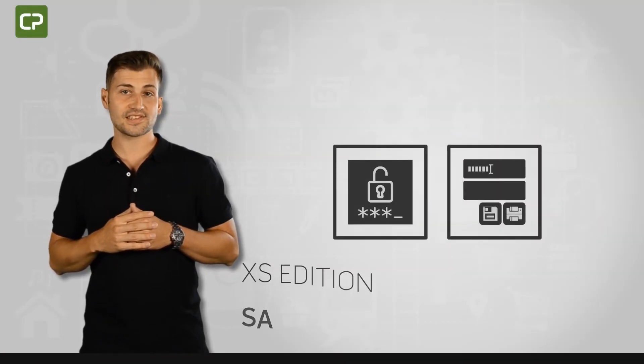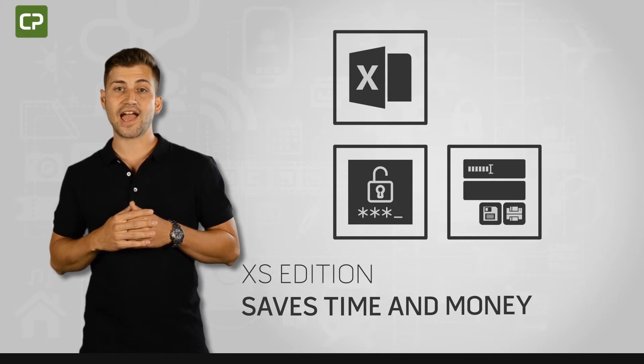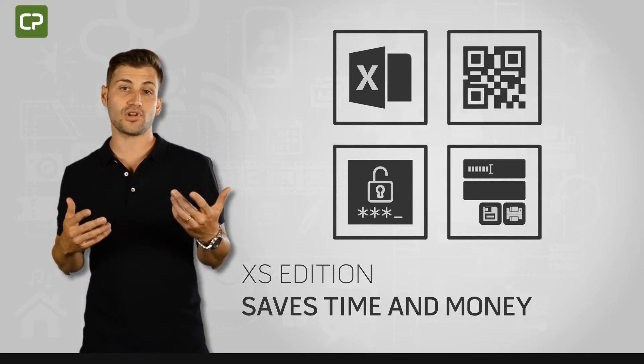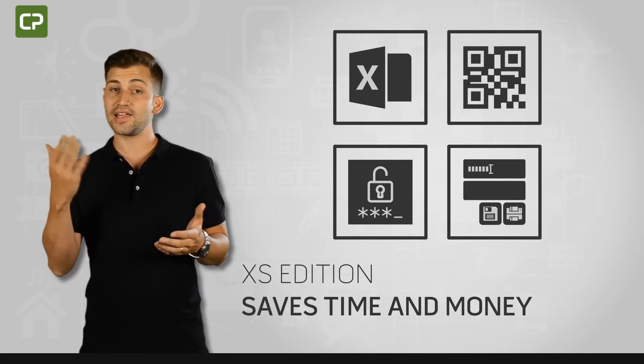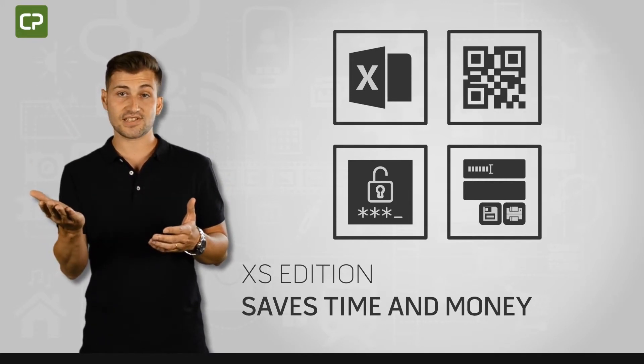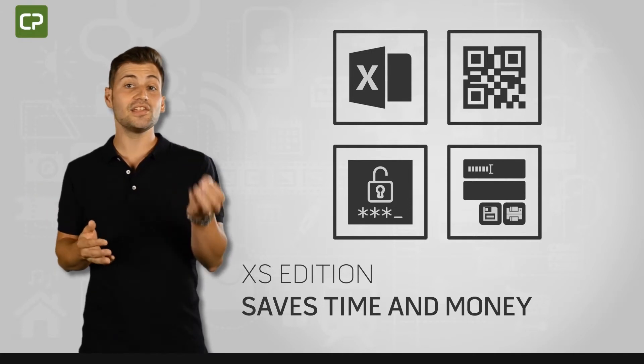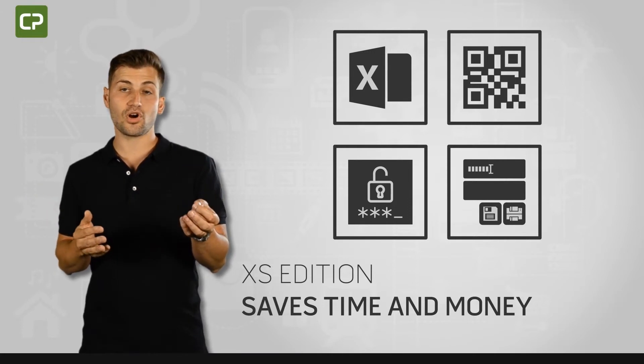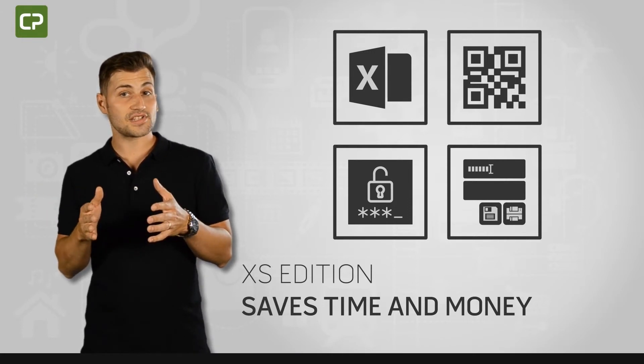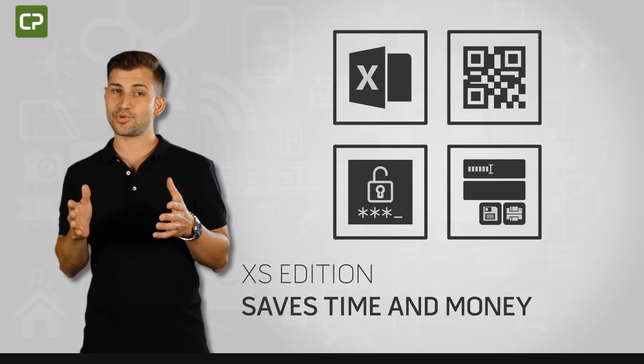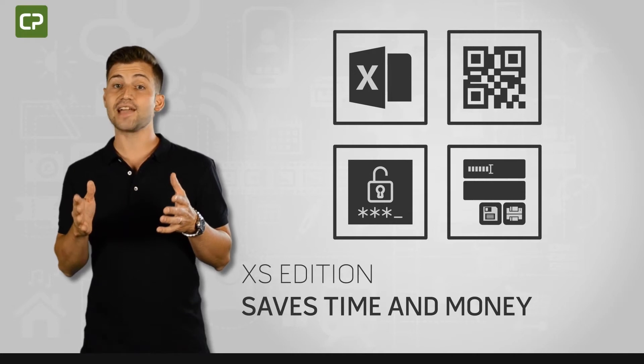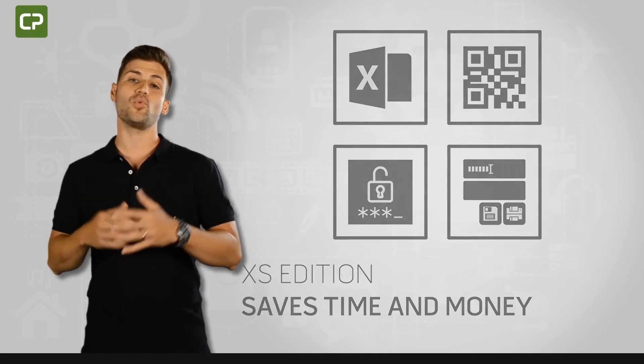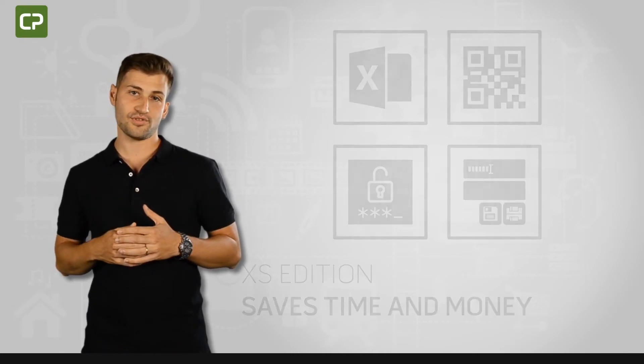XS Edition saves small businesses time and adds security to the card production process by connecting to your existing Excel database, adding individualized QR codes, restricting unauthorized access with password protection, and simplifying day-to-day printing with production mode.